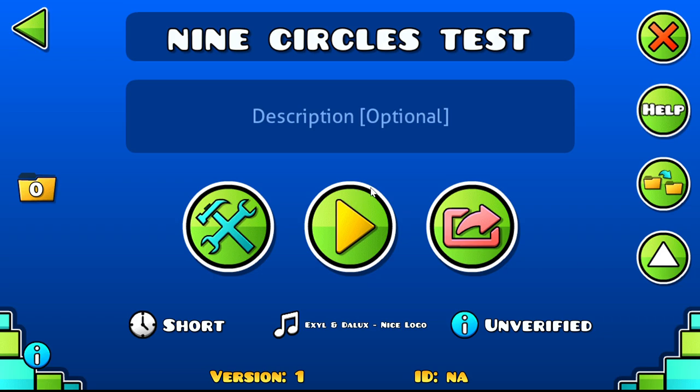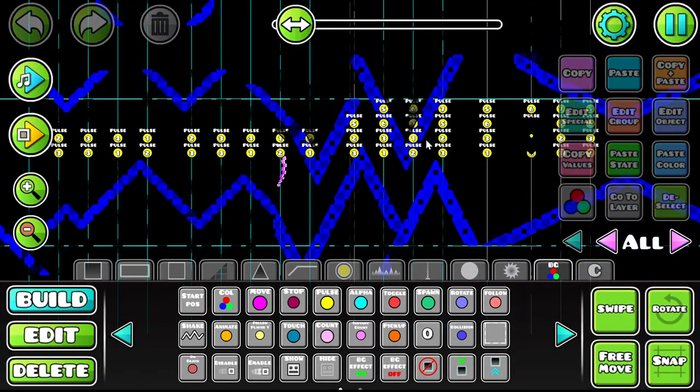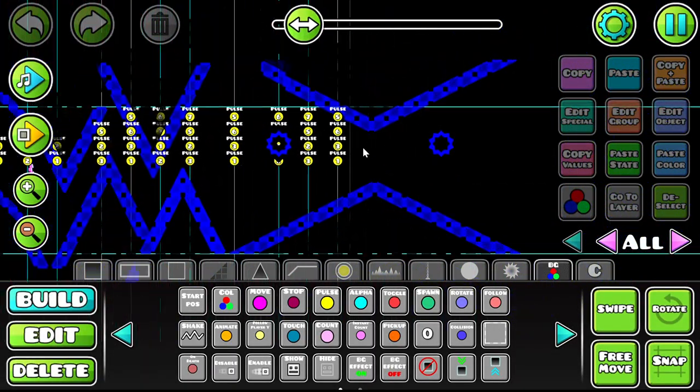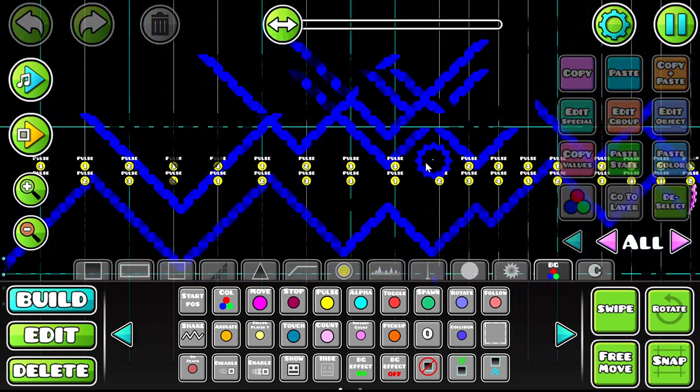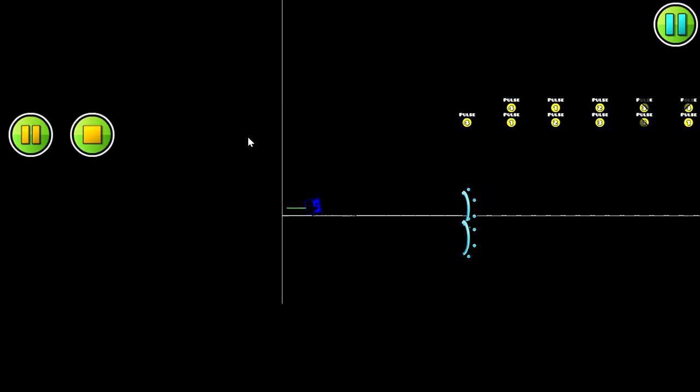Hello everyone, so today I will be showing you a quick tutorial on how to make a nine circles effect. This is what a nine circles effect is if you've never seen one - it's basically very flashy, something like this.